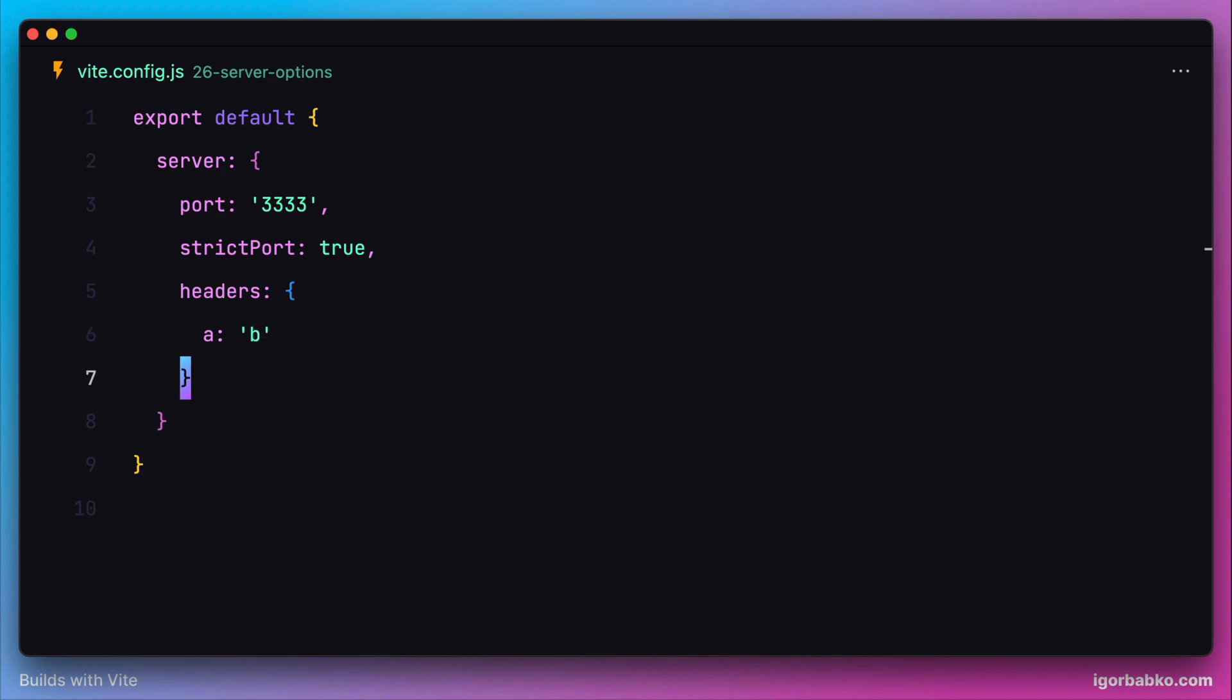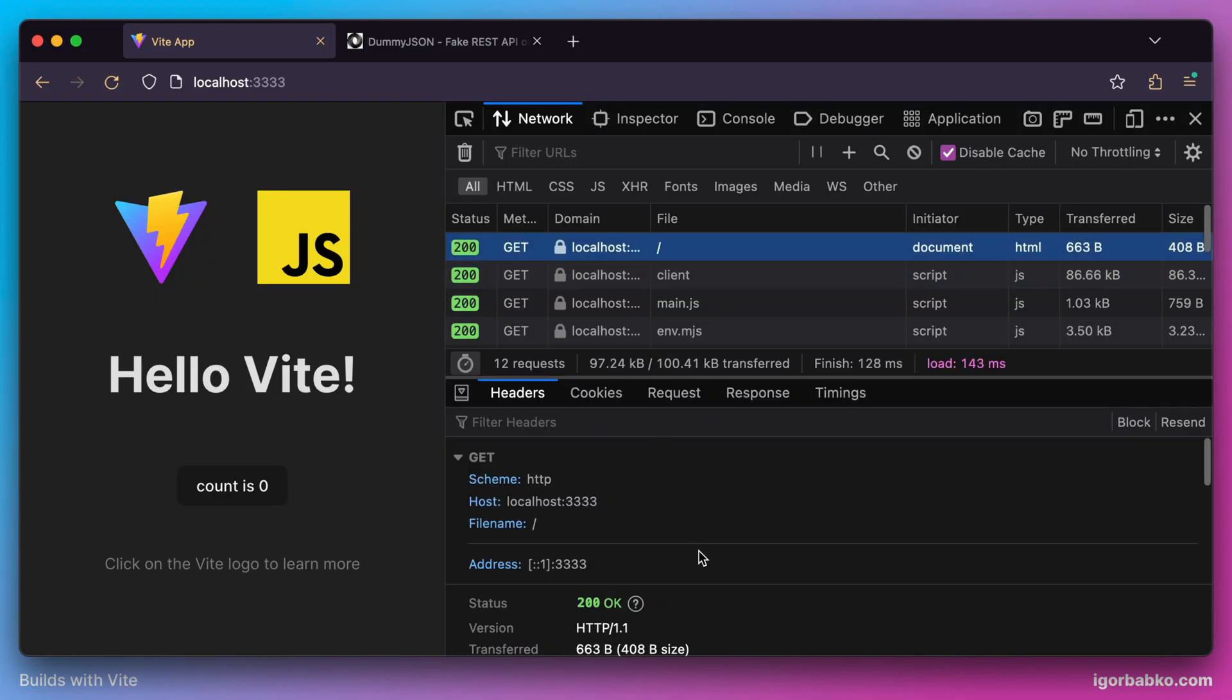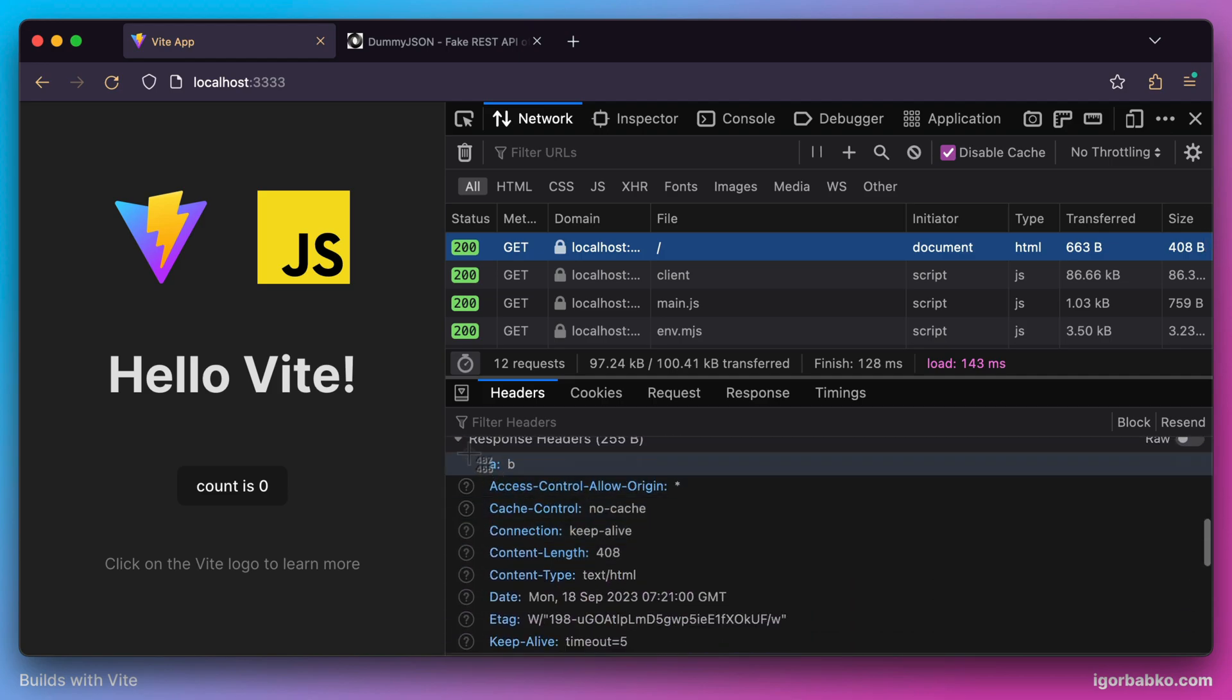Then in the browser, if we inspect the request for fetching the current page, under the response headers, we can see our custom header A.